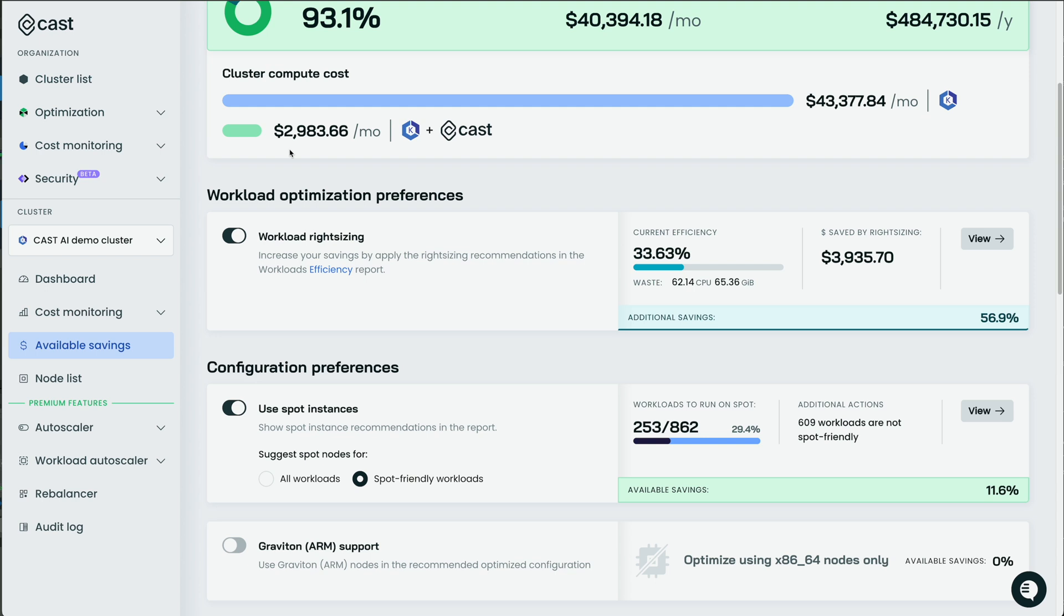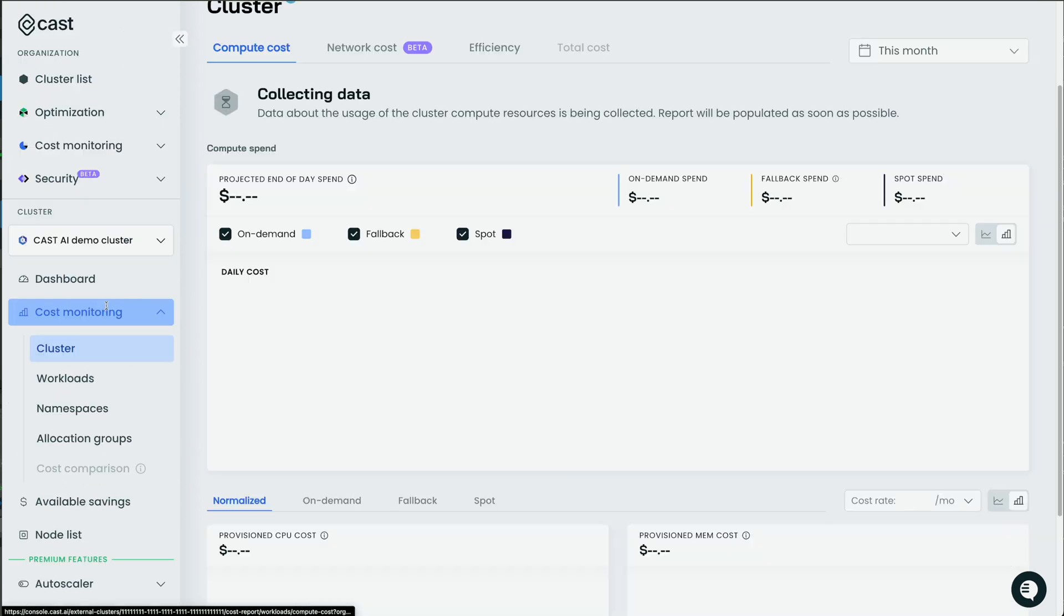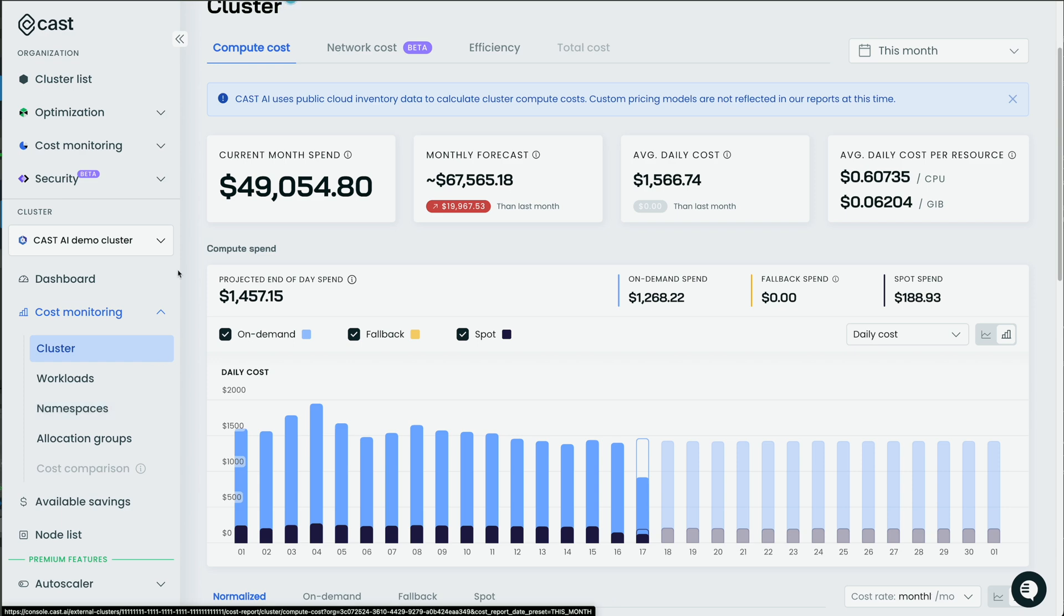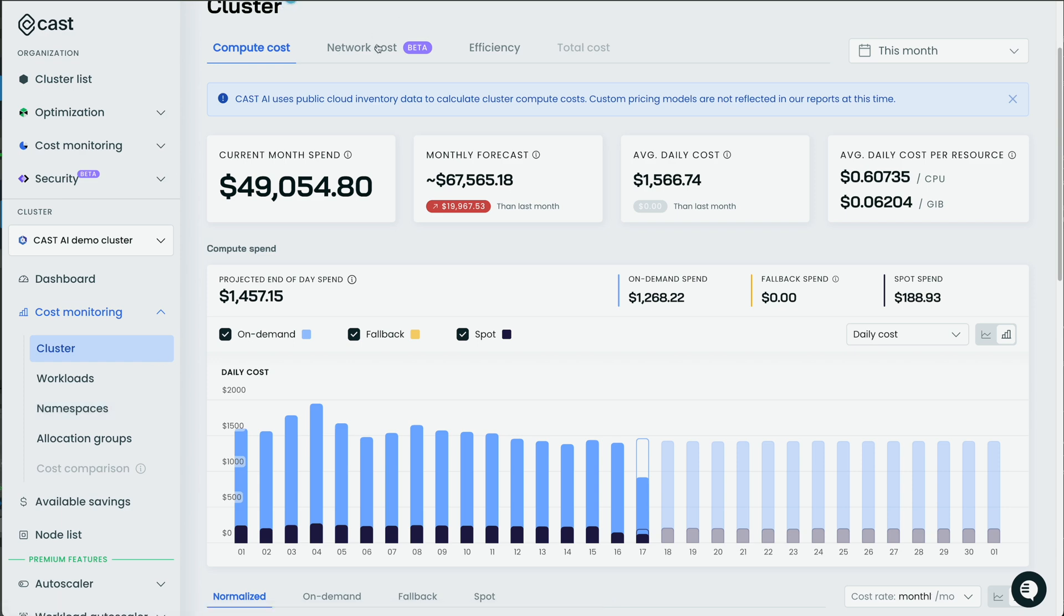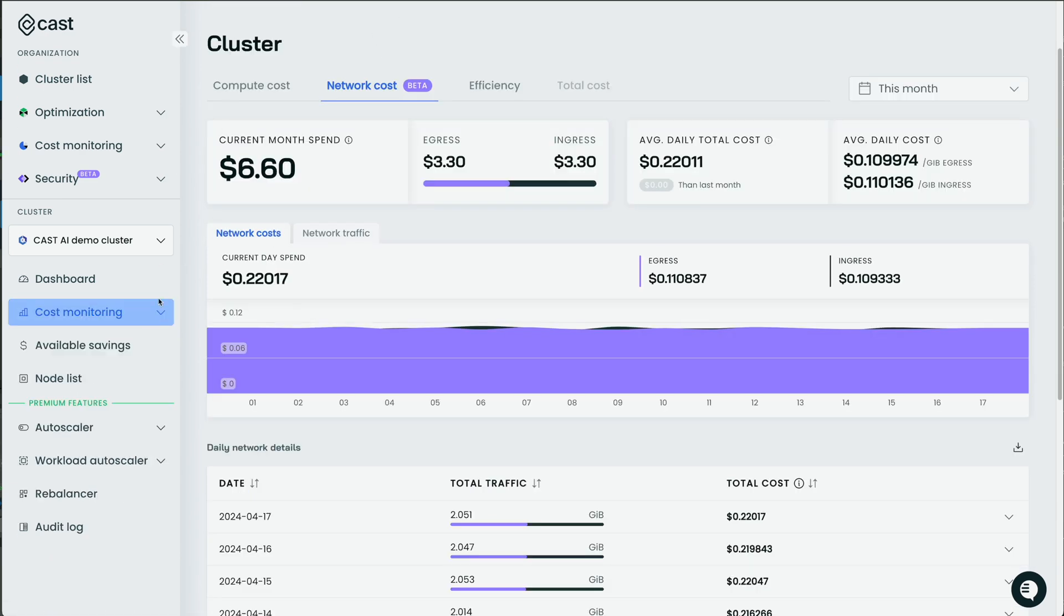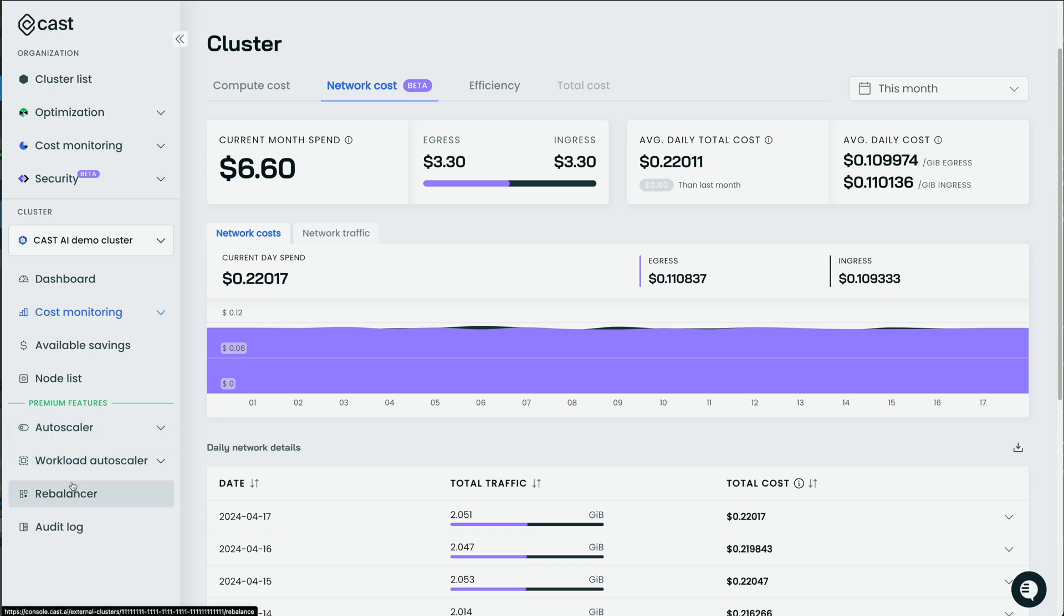So that's the available savings. You can also see your cost monitoring. So my current month spend, monthly forecast, average daily cost. And this is by cluster or workload or namespaces, also by labels and tags. And you can also see your network costs broken down. And then finally, you have these premium features down here like the autoscaler and the rebalancer, which we're gonna see in just a minute when we add our own cluster.